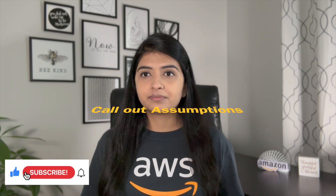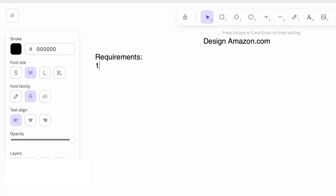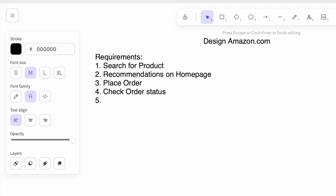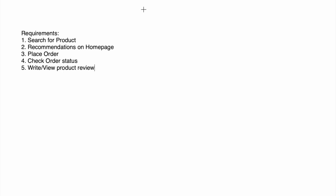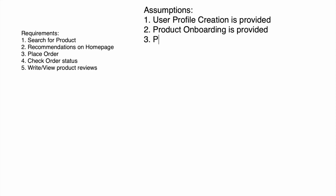As we go through the process we're going to call out assumptions. We only have one hour for the system design interview, so without wasting time on basic functionality like creating the user profile, we'll dive into the core functionality: search for a product, show recommended products on the home page, place an order, view order status, and read or write reviews. We'll assume that user profile creation, product onboarding, and the payment gateway are already provided.